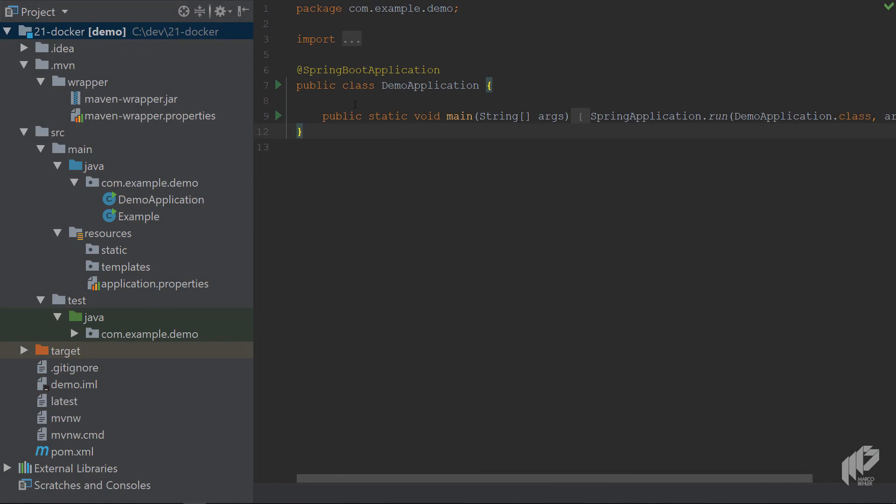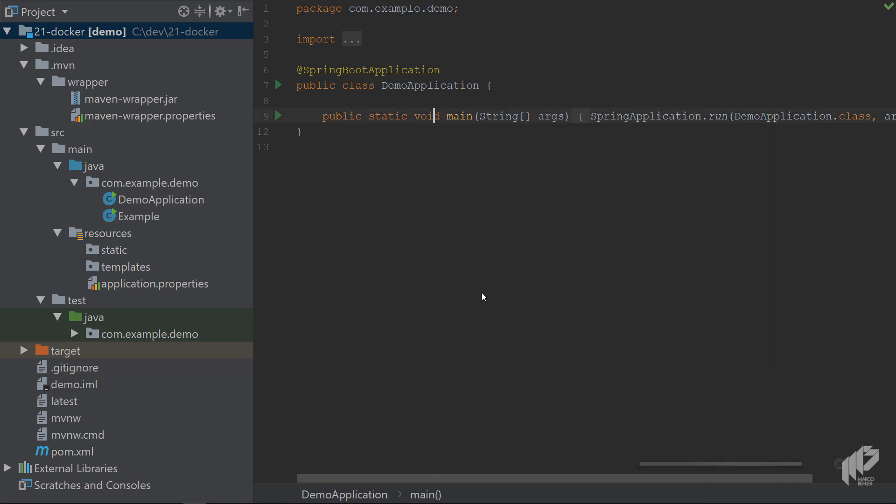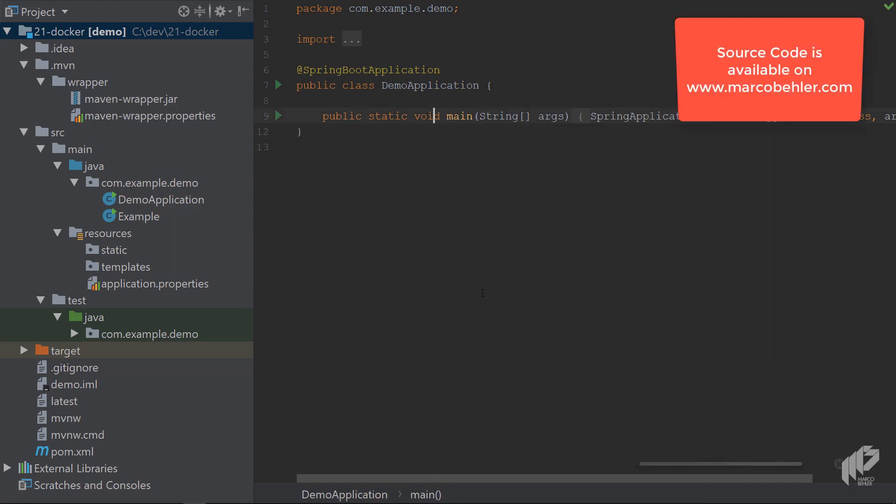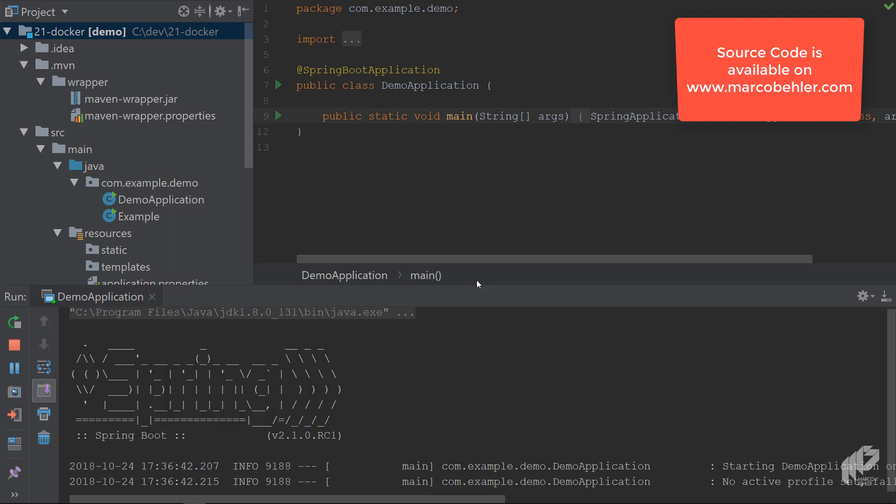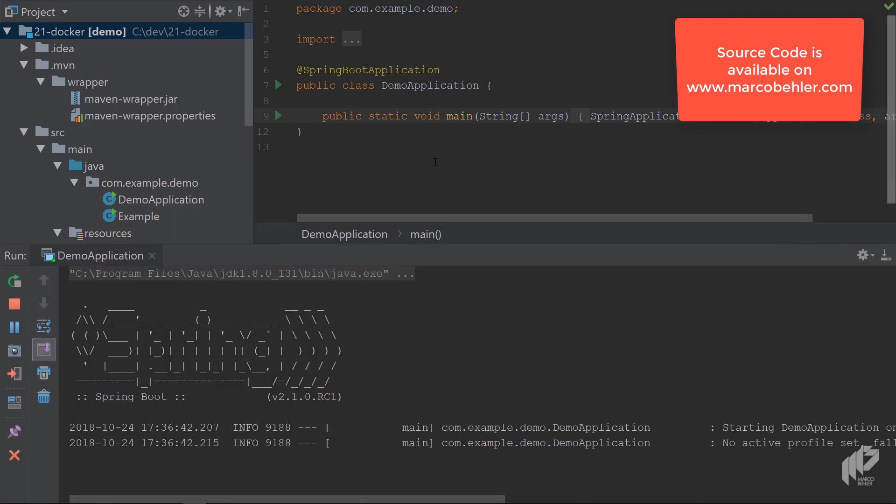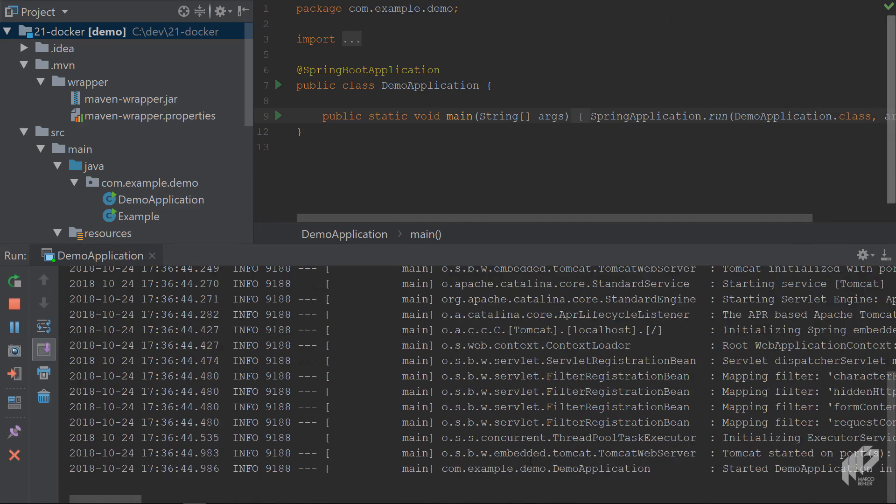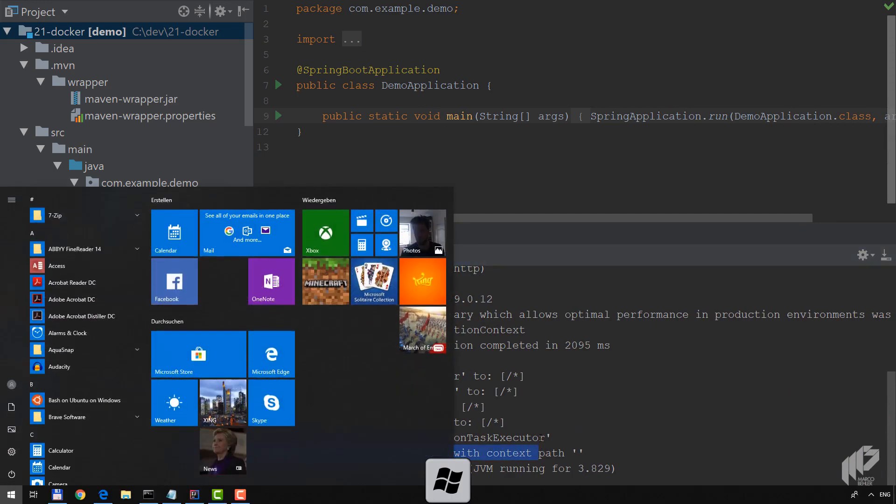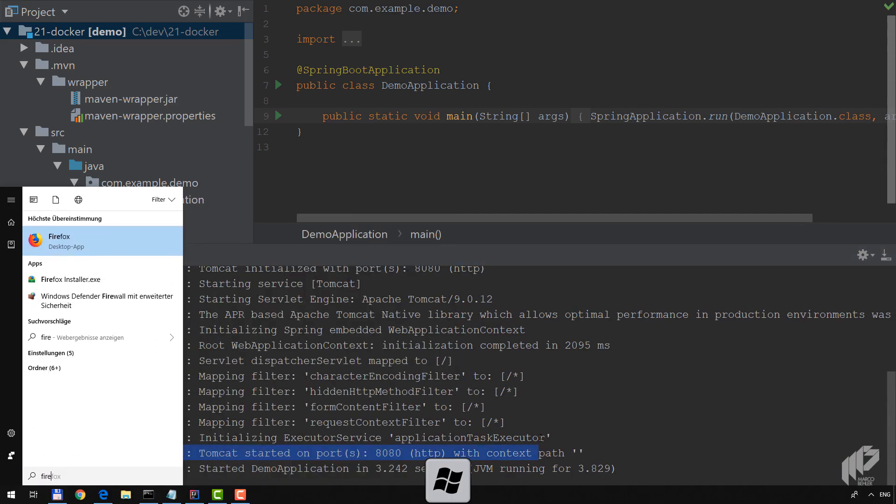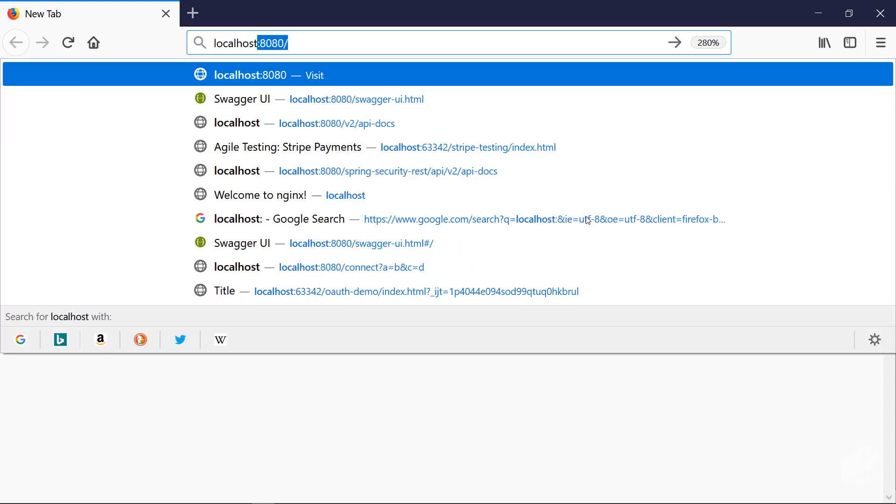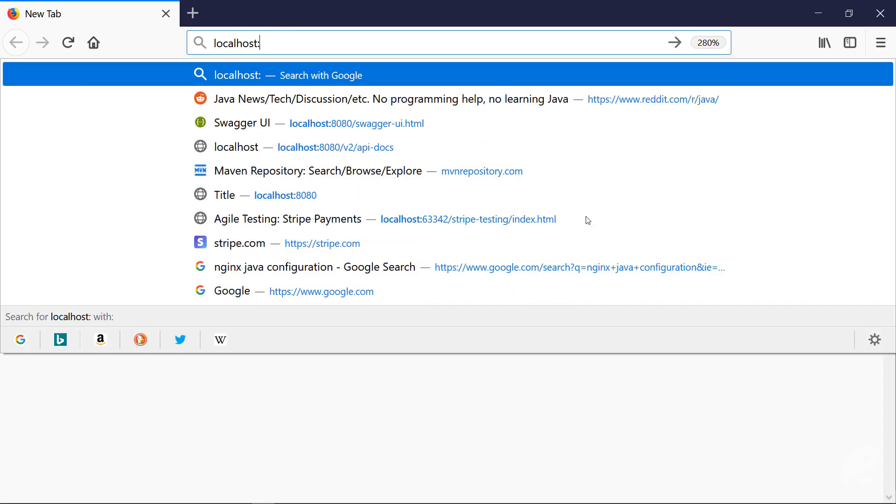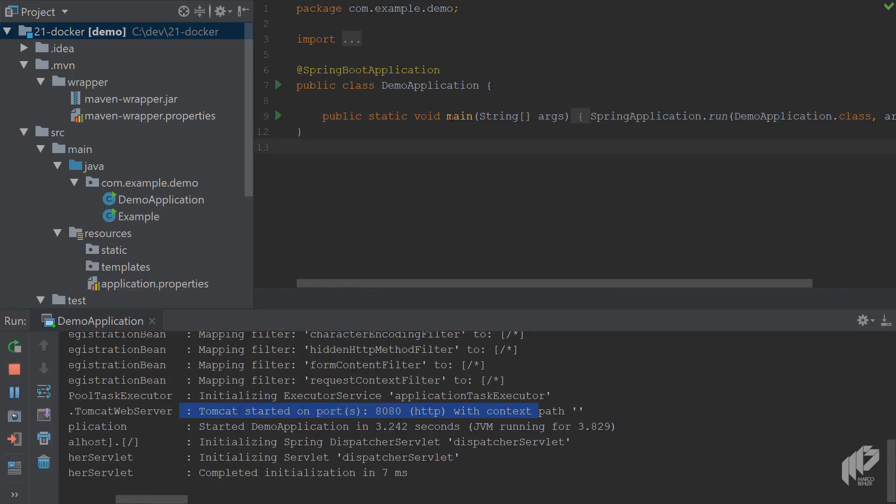It's a simple Spring Boot web application from the Spring Boot initializer home page. I'm just starting the application. After a second or so it boots up on port 8080. When I now open up my Firefox and go to localhost 8080, you should see a simple hello world string.